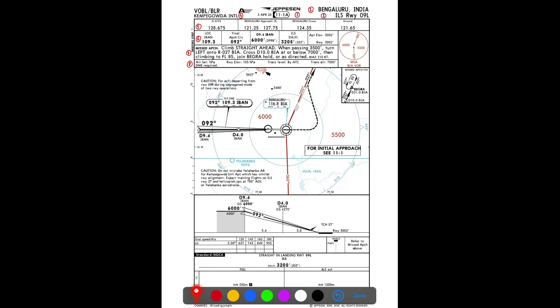The next item covers altimeter setting, which will be in hectopascals — unlike the USA which uses inches. The runway elevation is 105 hectopascals. Transition level is given by ATC and transition altitude is 7,000 feet. Importantly, DME is required for this approach — if the aircraft does not have DME, this approach cannot be made.